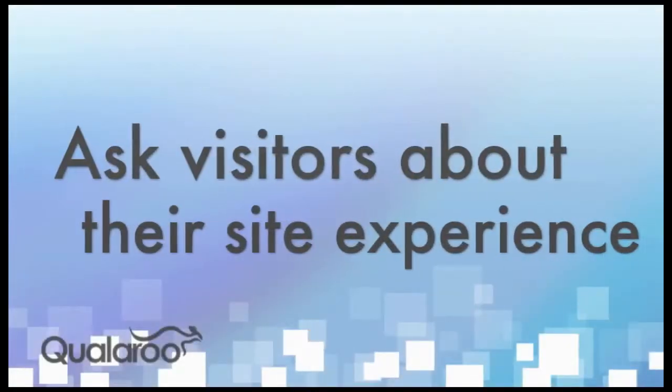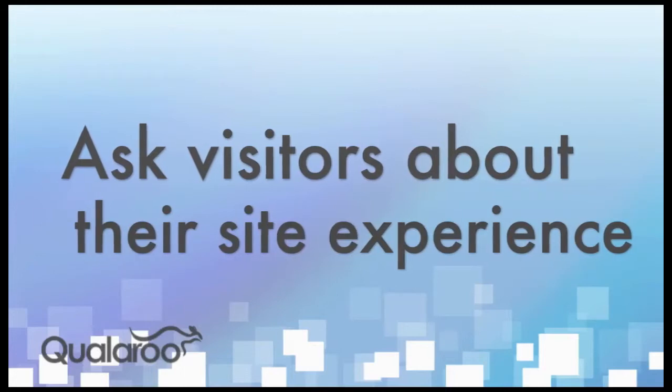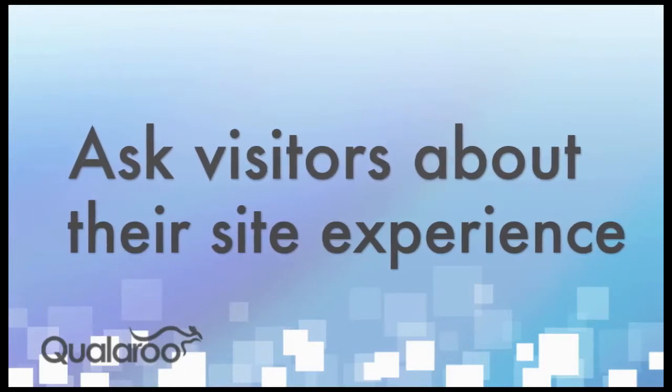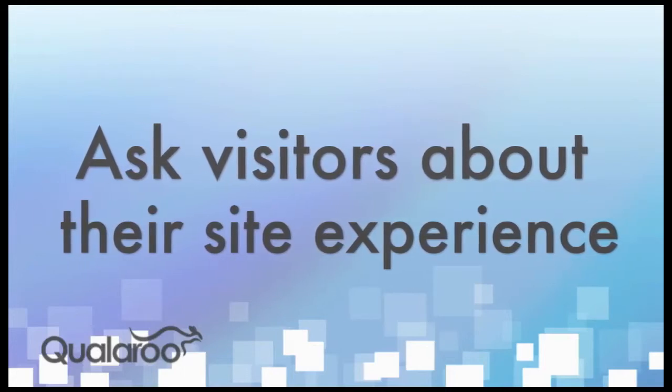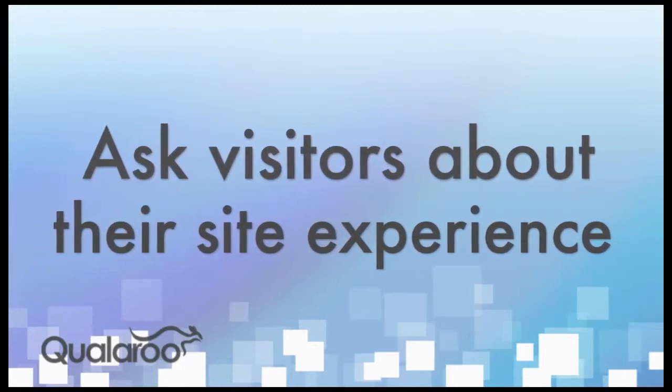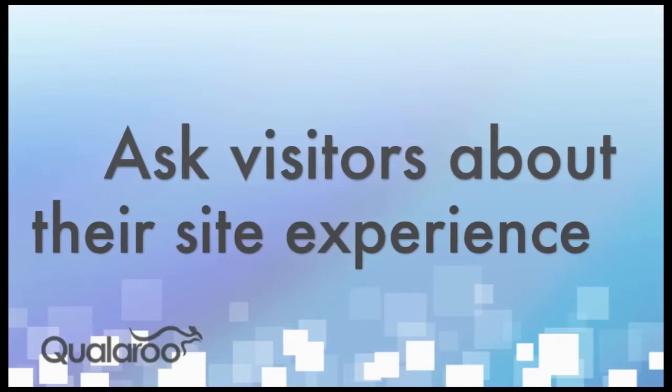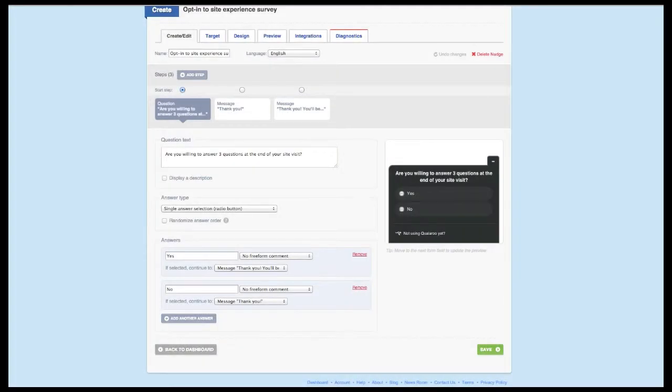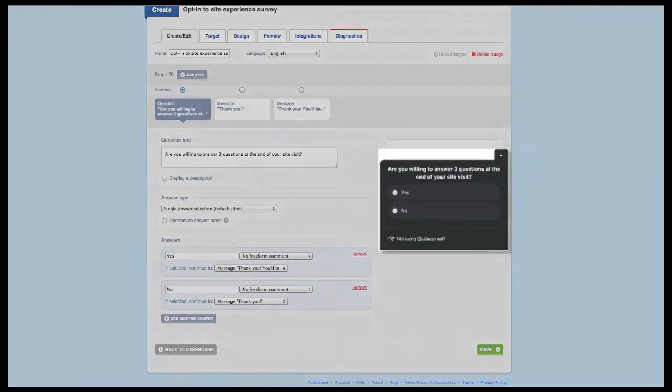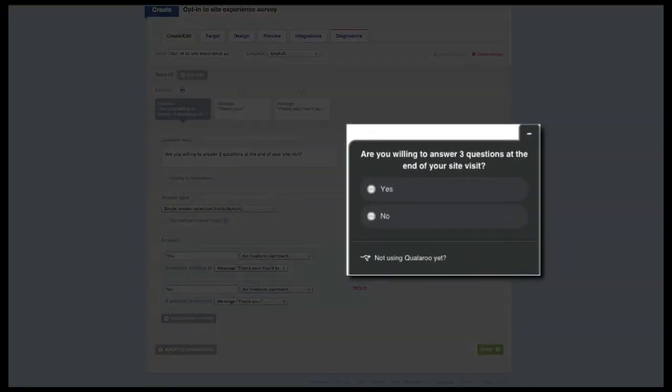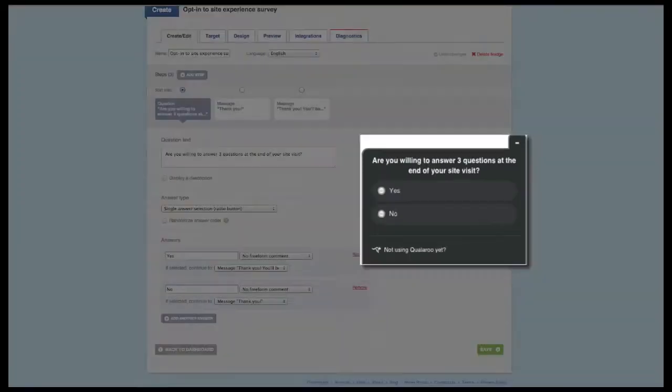This final example is also great for just about any site and allows you to opt visitors into a site experience survey that they'll only see at the end of their session. This particular example requires two surveys. The first one is the opt-in survey a visitor sees when they first enter your site. Ask, are you willing to answer three questions at the end of your site visit with yes or no as the answer options?